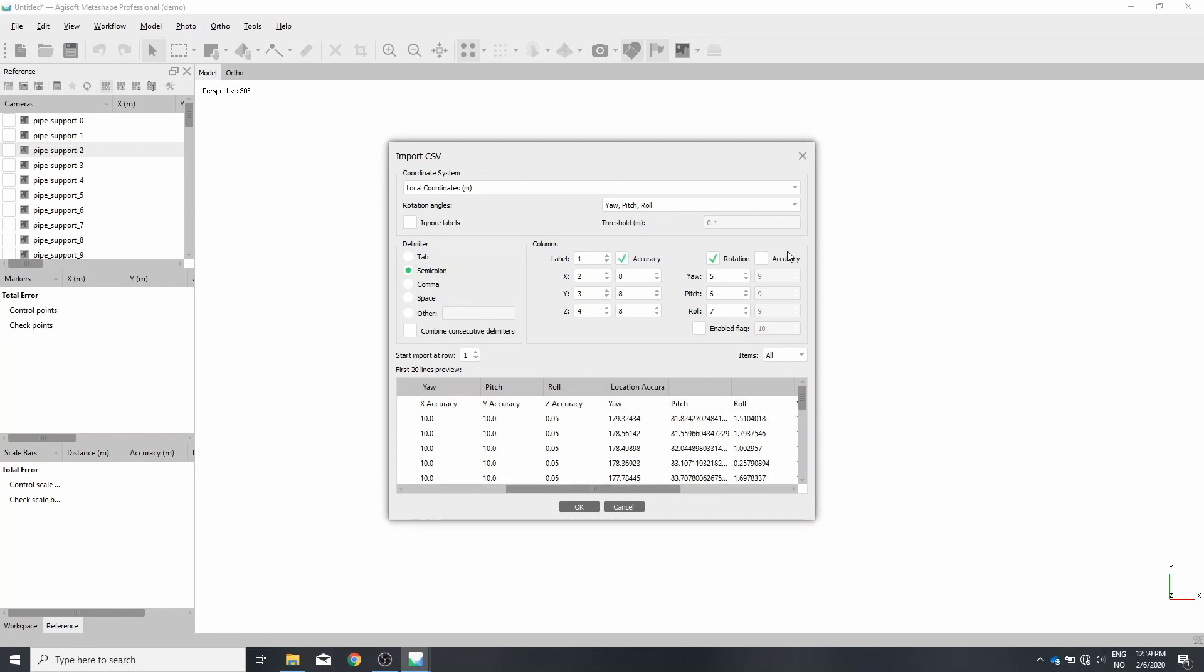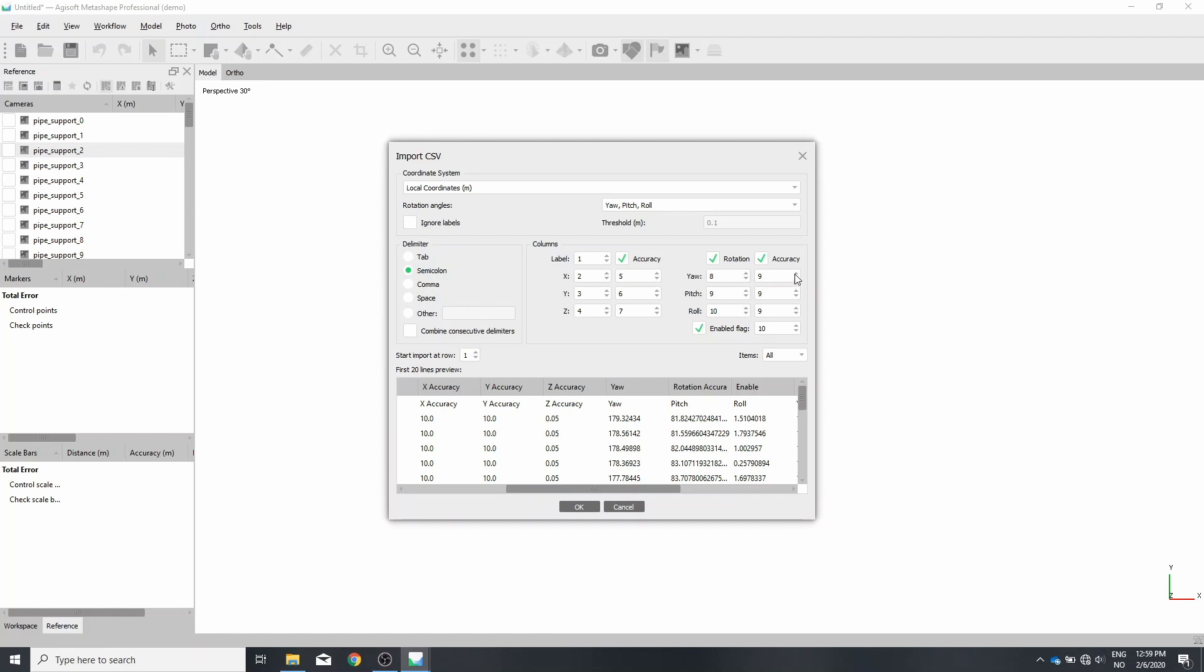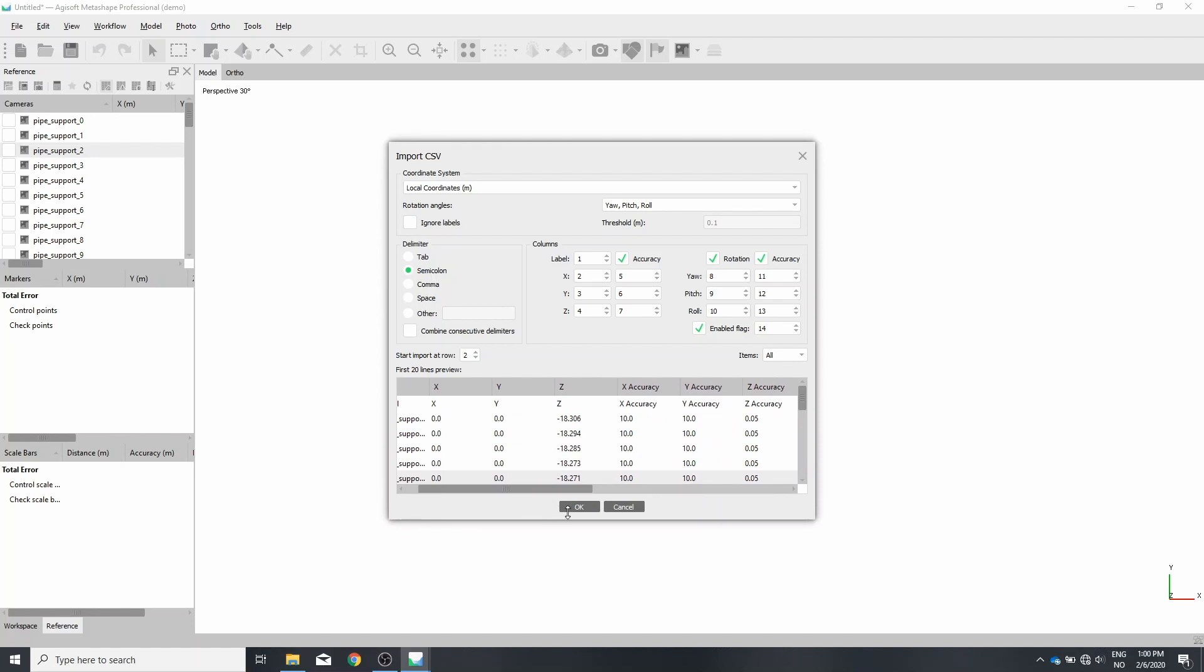Just enable all of these. And then it's 1, 2, 3, 4, 5, 6, 7, 8, 9, 10, 11, 12, 13, and 14. Skip the first row. Awesome. Press OK.